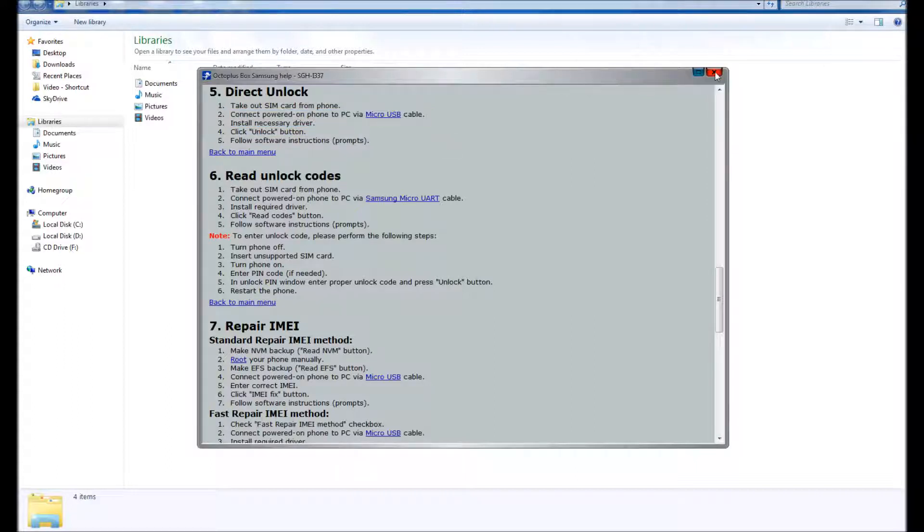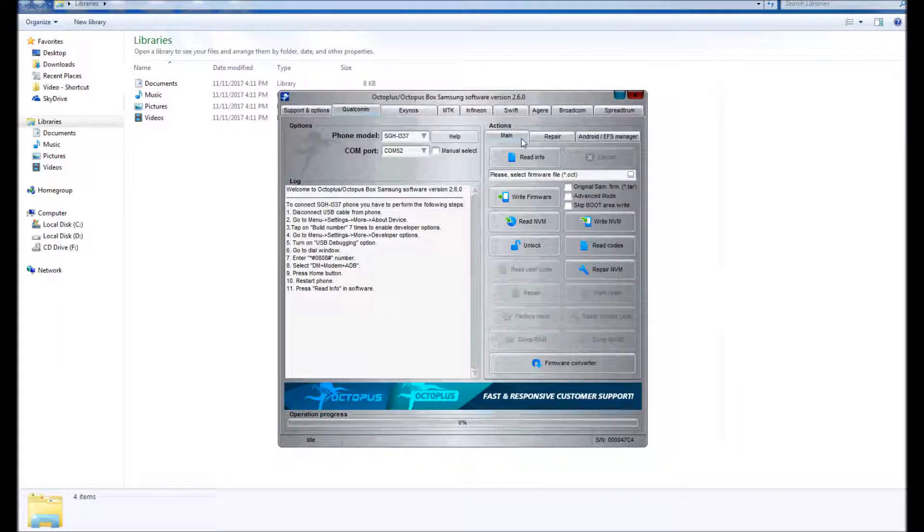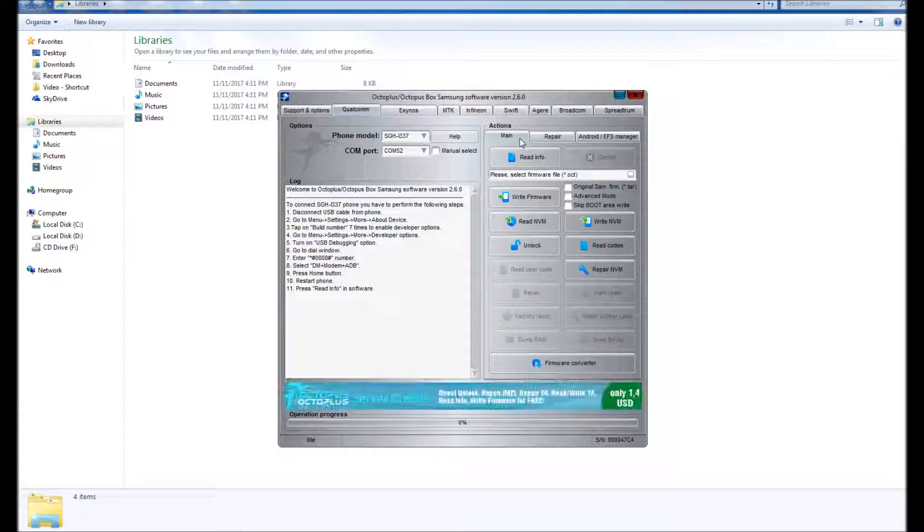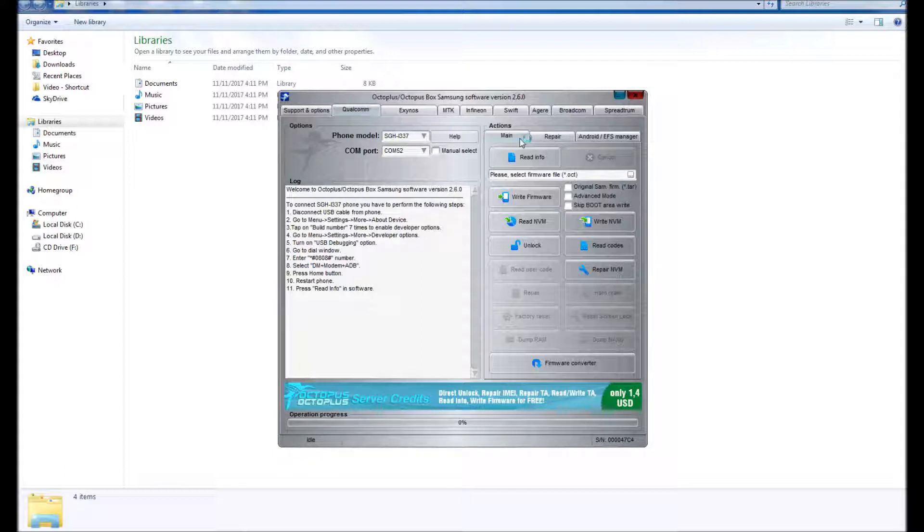For some of these phones, especially this one the i337m, you have to power off the phone, remove the battery, power on the phone by holding down the home button, volume up and power. Once you're into the recovery menu, scroll down to Enable CP Logging.